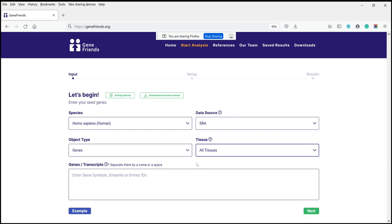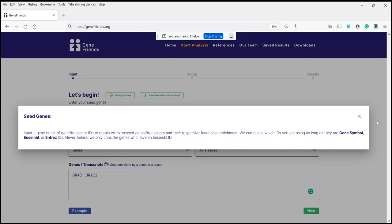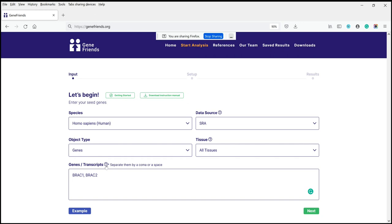I will use human data because that's what most users employ and for which we have more data. We can select particular kinds of genes. Because GeneFriends is a guilt-by-association approach using co-expression networks, you can use individual genes or combinations of genes. For example, let's say we want to look into genes that are co-expressed with BRCA1 and BRCA2. So we just write BRCA1, BRCA2. The system will accept different types of identifiers — gene symbols and Ensembl IDs. We're using all tissues combined with SRA, which means a bigger sample size. If you're interested in general functions of a gene, this is what I suggest you use.